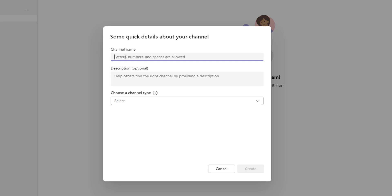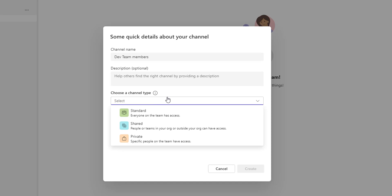I'm going to give it as Development Team Members and then the description is optional, which helps others to find the right channel by providing the description. As I said, there are channel types of three: one is standard, shared, and private.